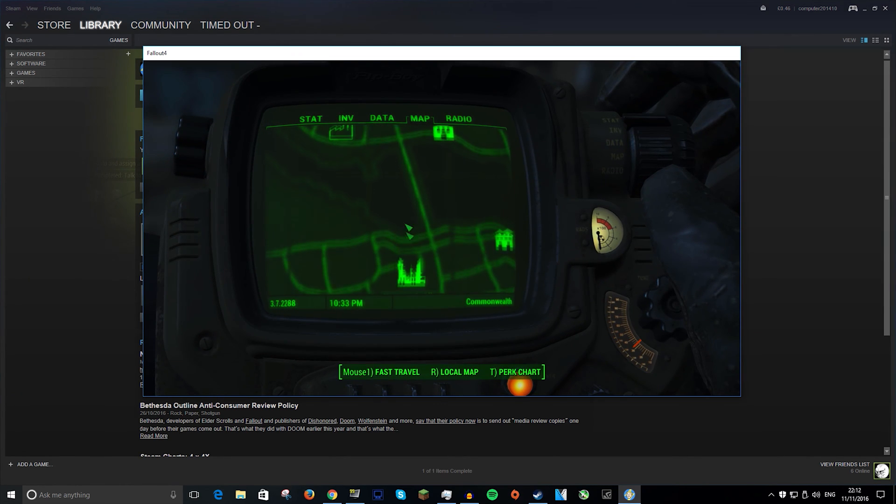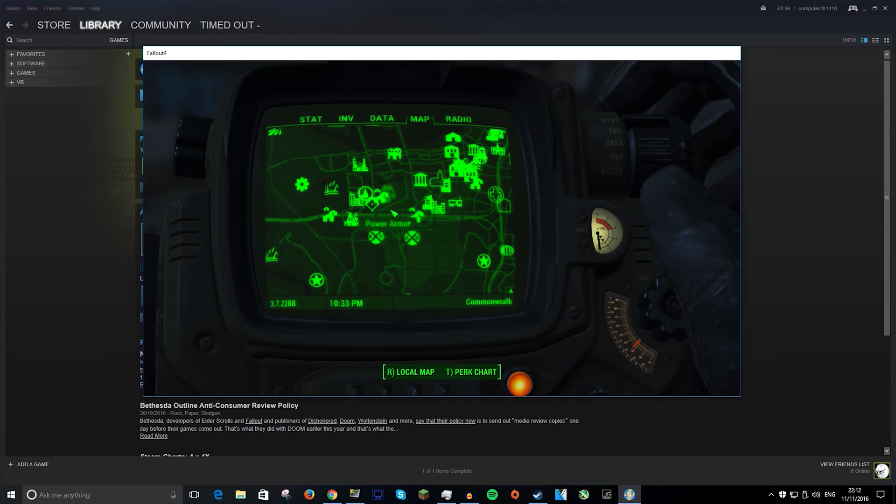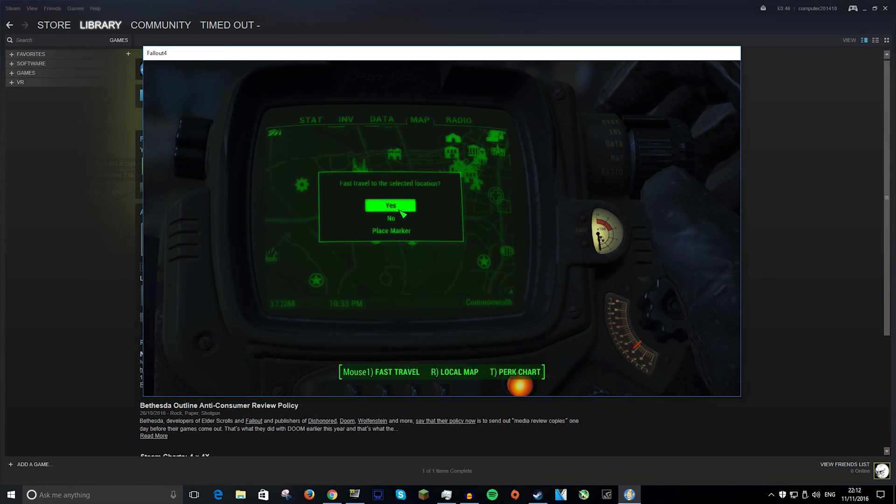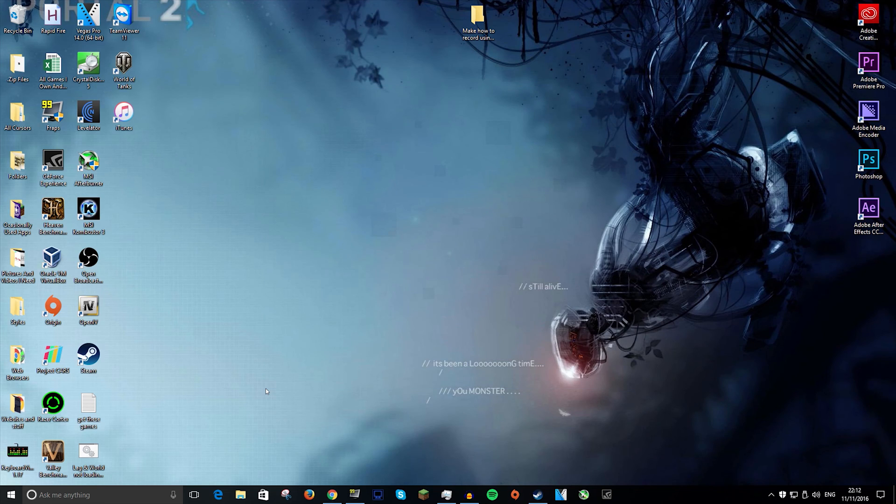And your power armor is right around here, just beside Diamond City, if you really want to get your power armor. So yeah guys,